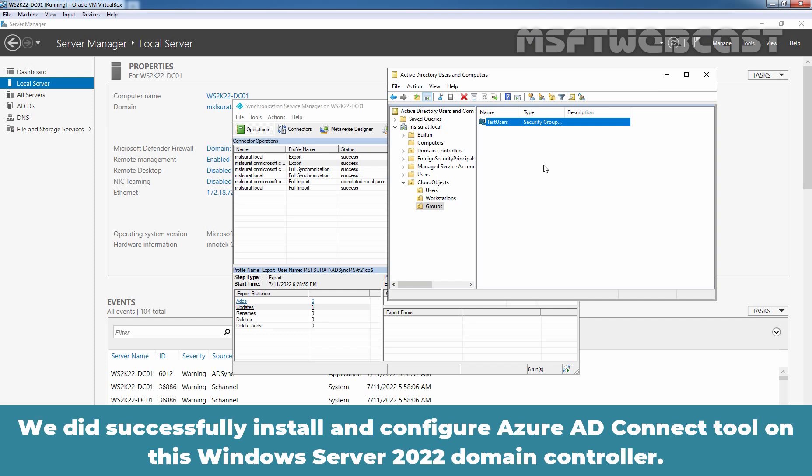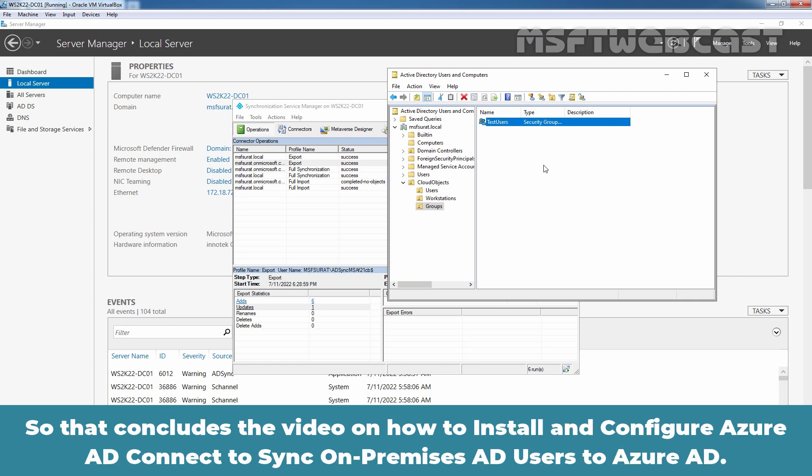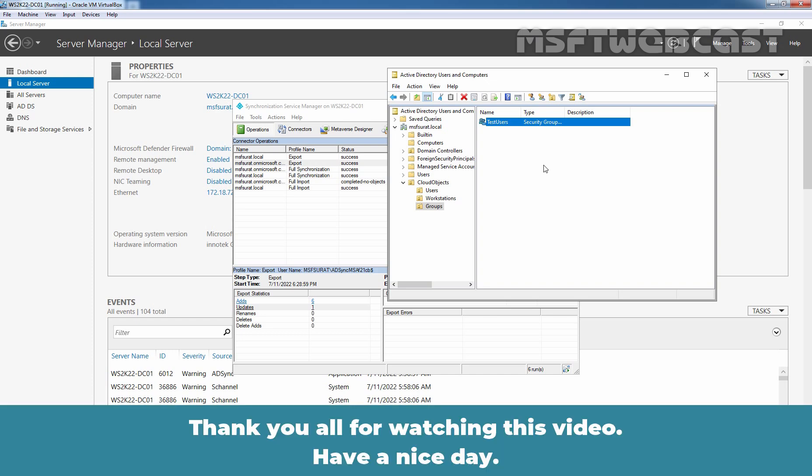We have successfully installed and configured Azure AD Connect tool on this Windows Server 2022 Domain Controller. That concludes the video on how to install and configure Azure AD Connect to sync on-premises Active Directory users to Azure Active Directory. Thank you all for watching this video. Have a nice day.